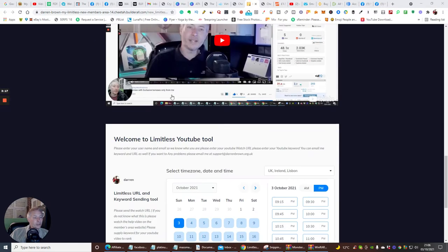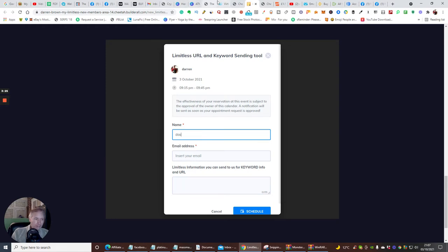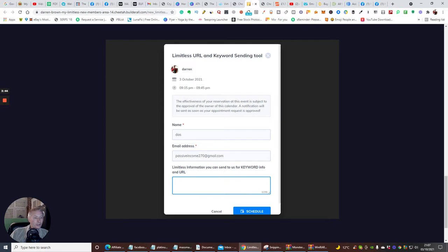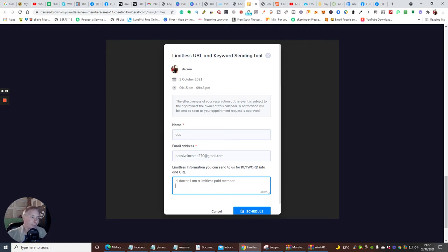Basically guys, what you do is once you've got your URL, you send it to me. All you need to do is click on one of these links and then enter your name - let's just put Daz - put an email in, it can be any email, let's just do passiveincome270 at gmail.com. Then what you want to do is put your Watch URL and put a little note to say: Hi Darren, I am a Limitless paid member. Really important, so I know you are. Put your ID or who you are, so I know that. And then: here is my watch review URL for YouTube.